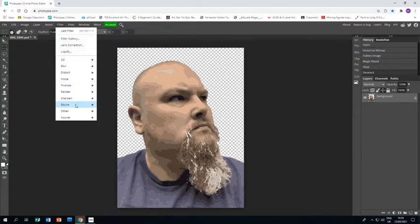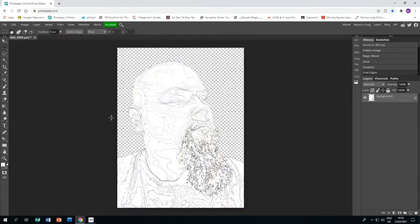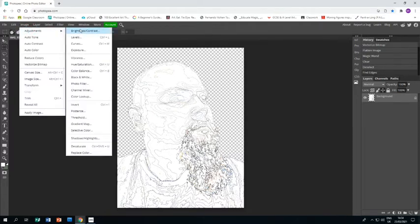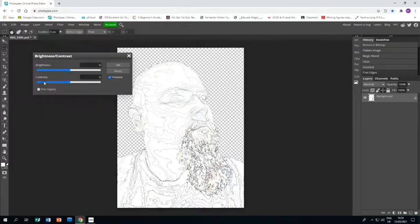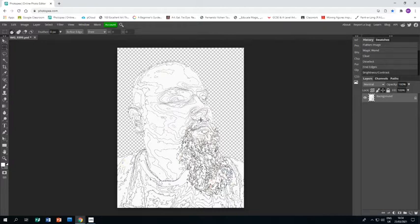Now go to Filter > Stylize > Find Edges, which is going to turn the piece into a lot of lines that look like contours. Then go to Image > Adjustments > Brightness and Contrast, bring the contrast right down and the brightness down a little bit to make those lines a bit darker and more defined. Click OK — these are the contours we'll put onto our photo.